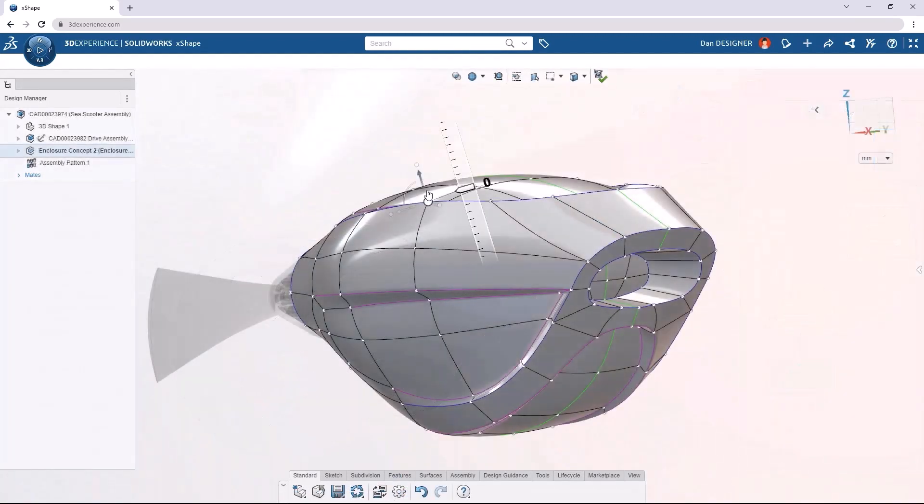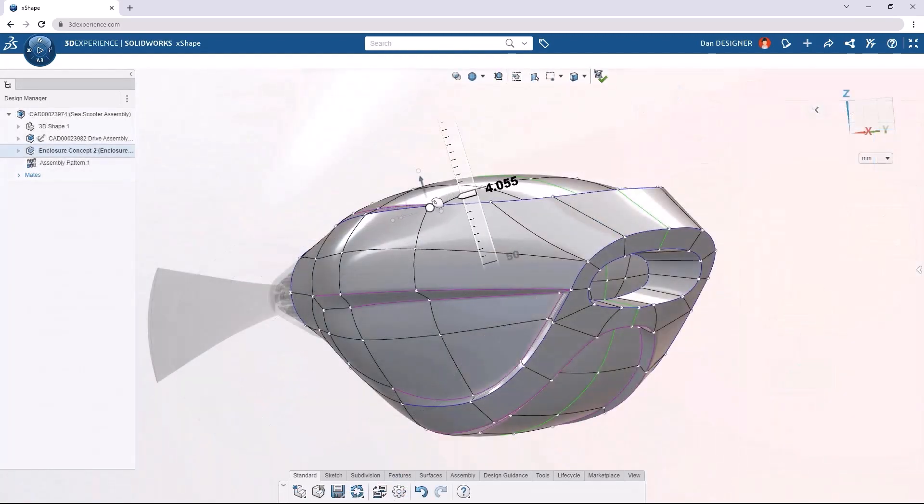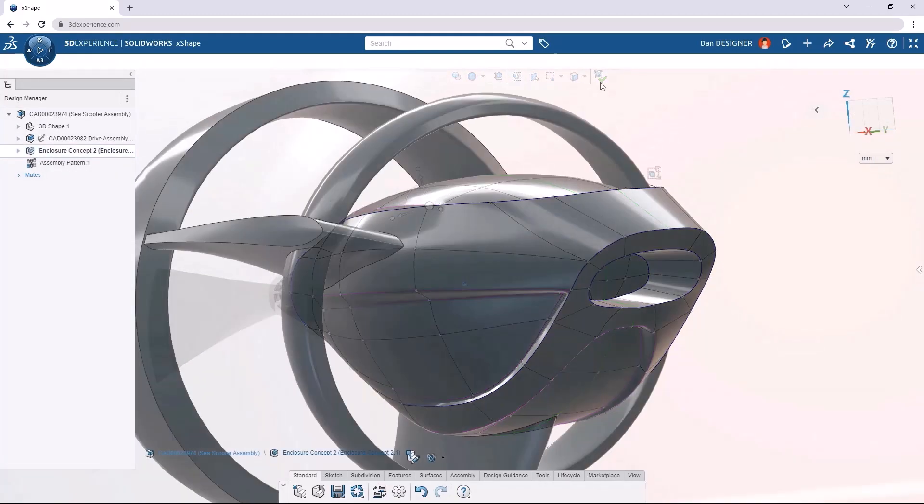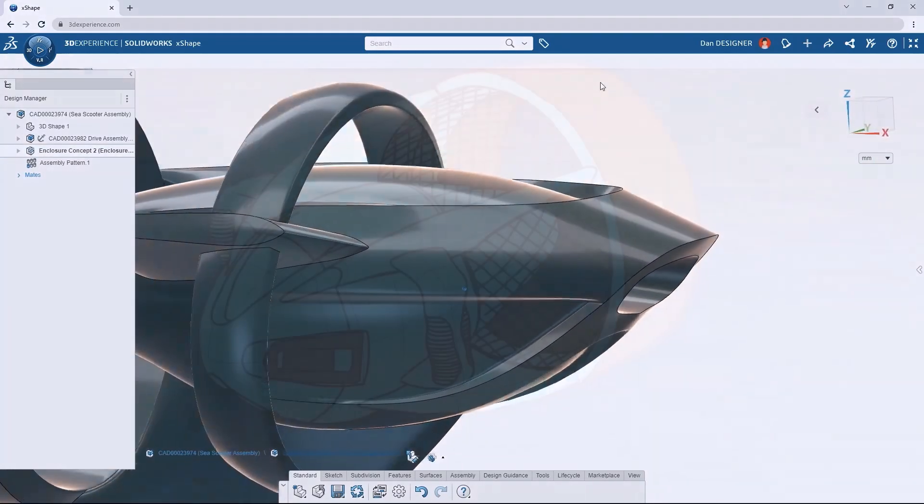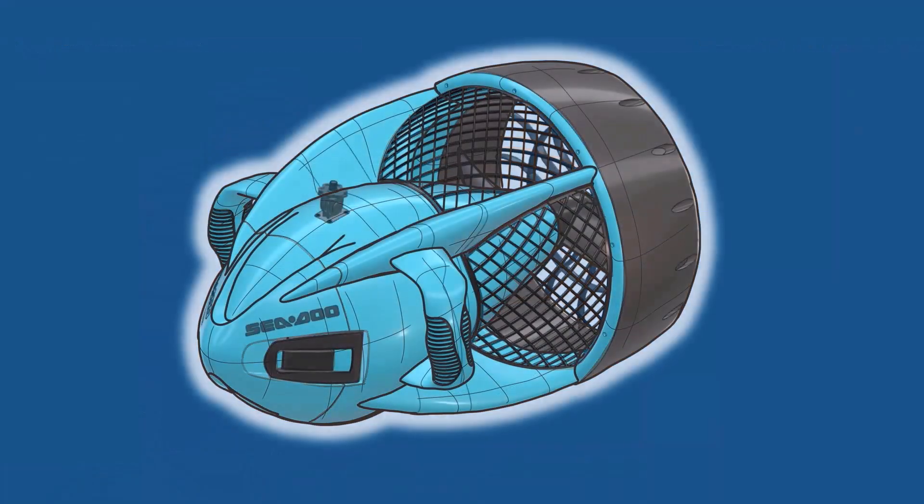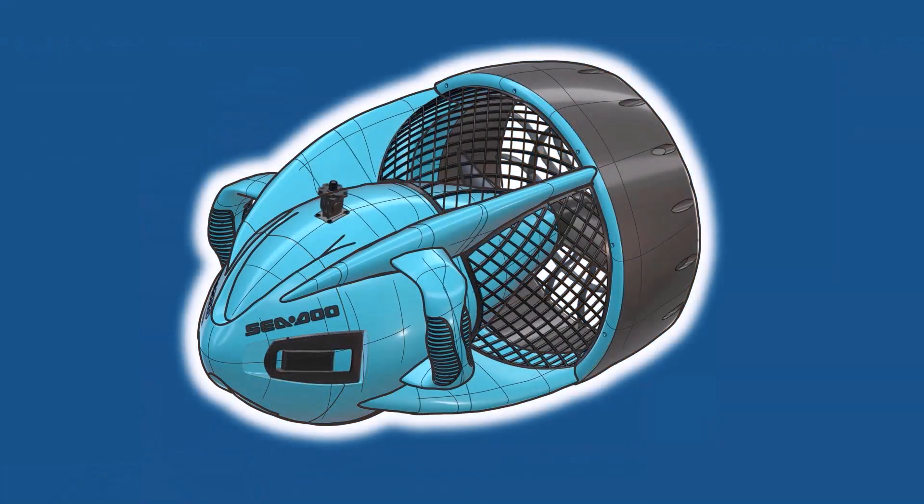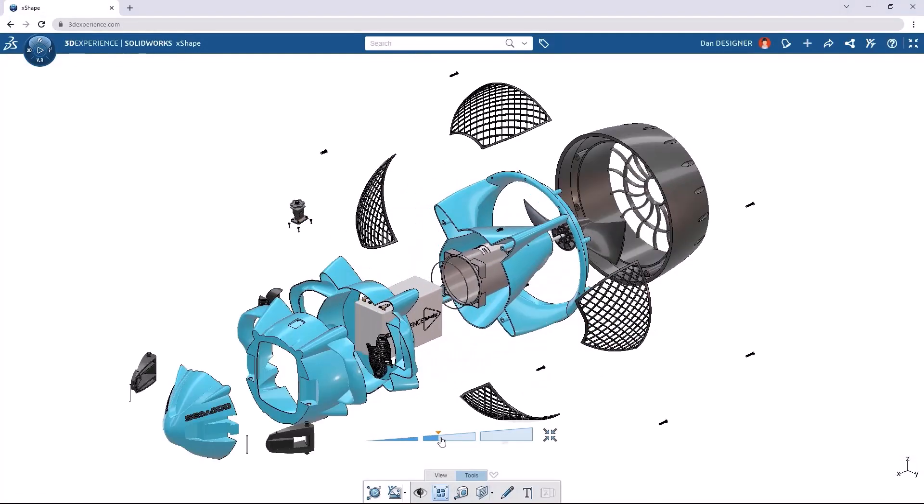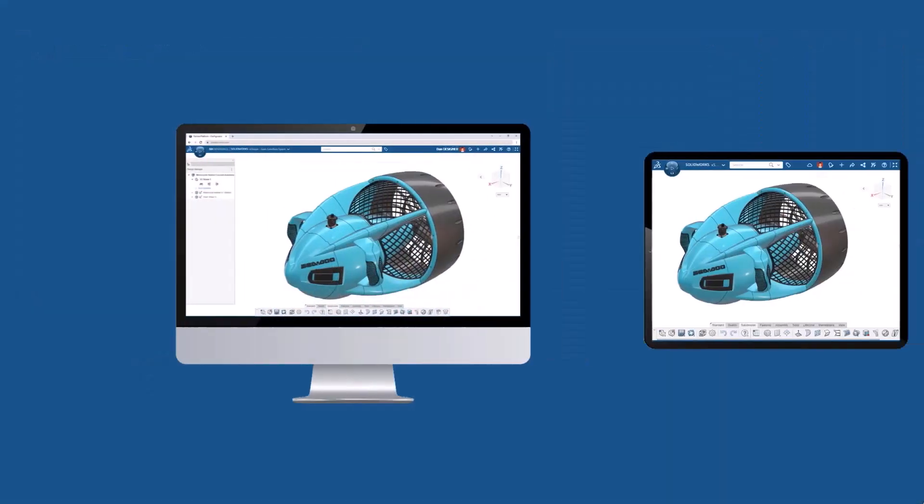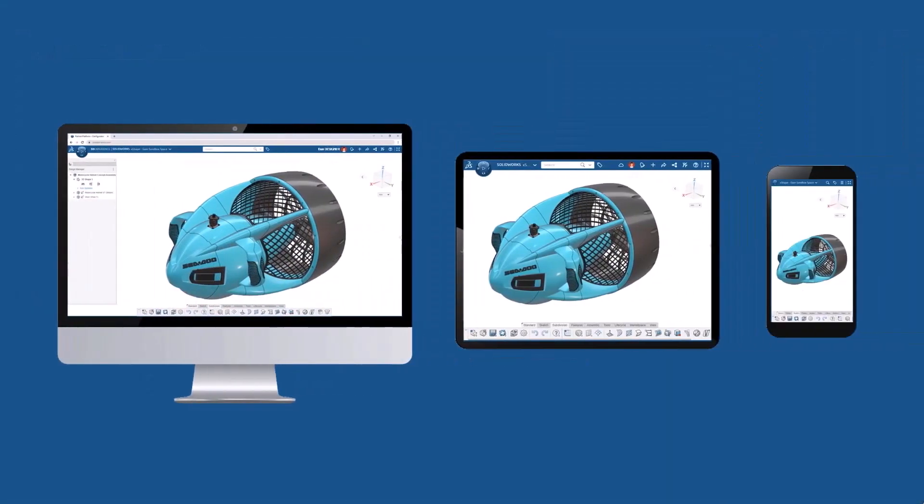X-Shape's freeform environment allows you to create the complex shapes and surfaces that today's design environment demands more easily than ever before. Collaborate with teammates to take your designs from concept to production, all from a browser on any connected device.